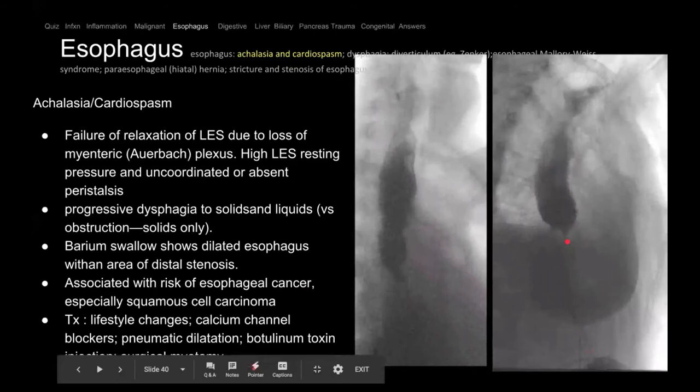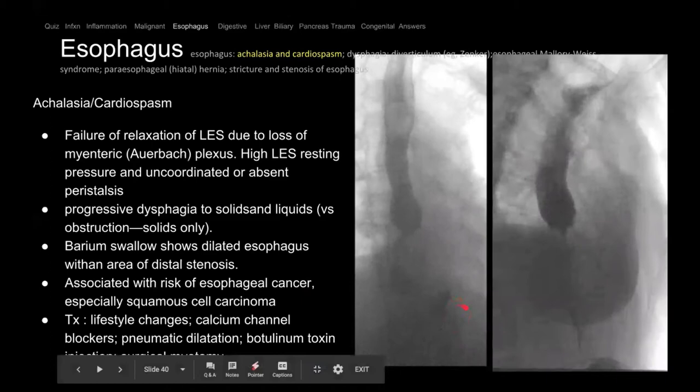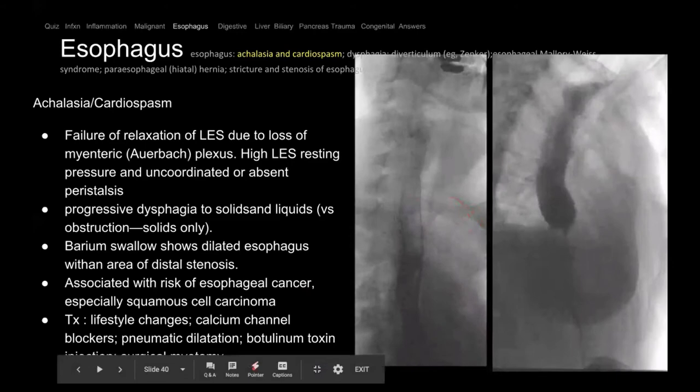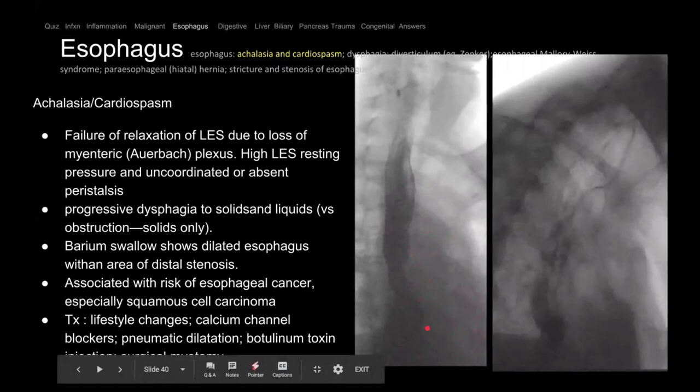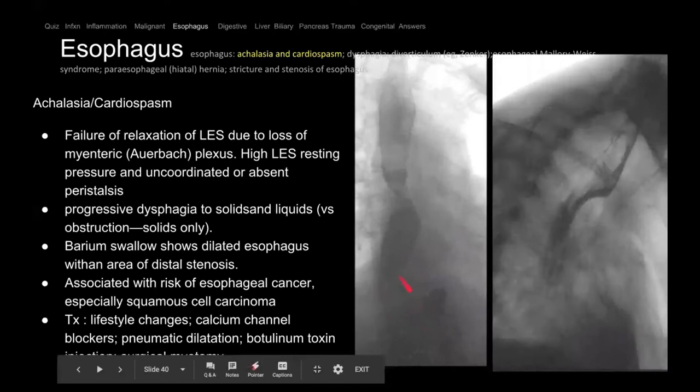The only way for fluid to pass is when the pressure in the esophagus exceeds the pressure of the lower esophageal sphincter. There's primary and secondary achalasia — primary is idiopathic; secondary can be from Chagas disease among other causes. Treatment is a myotomy — cutting the muscle to relax it — done endoscopically or surgically.